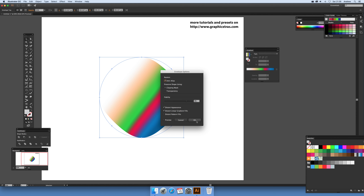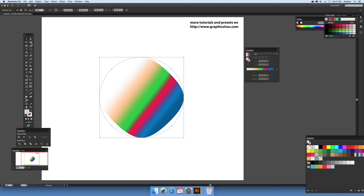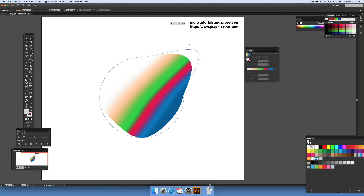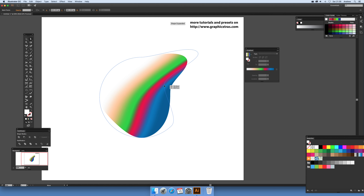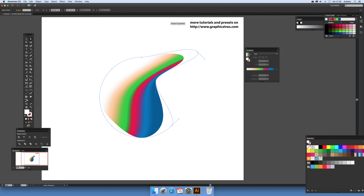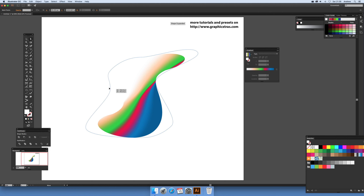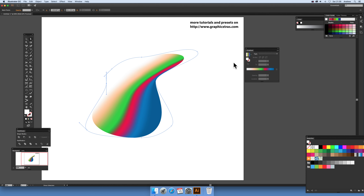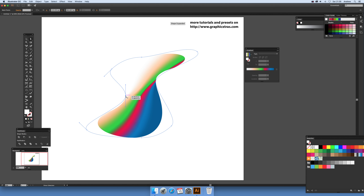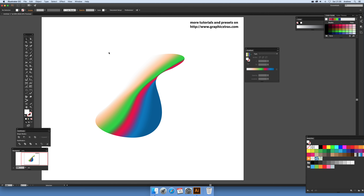Now go to Envelope Distort > Envelope Options. The key thing here is 'Distort Linear Gradients Fill' — set that to on and click OK. Then use the Direct Selection tool to distort the design. You can see it actually distorts the gradient — push that in, squeeze it, and modify different places to create some really odd shapes and designs with some very unusual distortions where different fragments of gradient appear in different places.